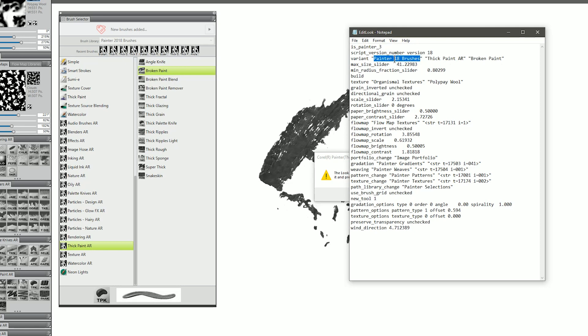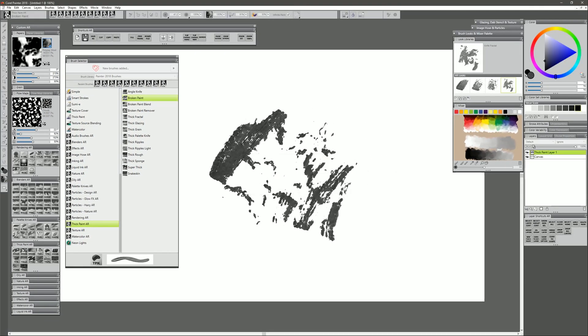So if I was using Corel Painter 2016 and I upgraded to Corel Painter 2018, this would say 16. And if I change it to that and I save it, let's watch what happens when we go to select that brush now.